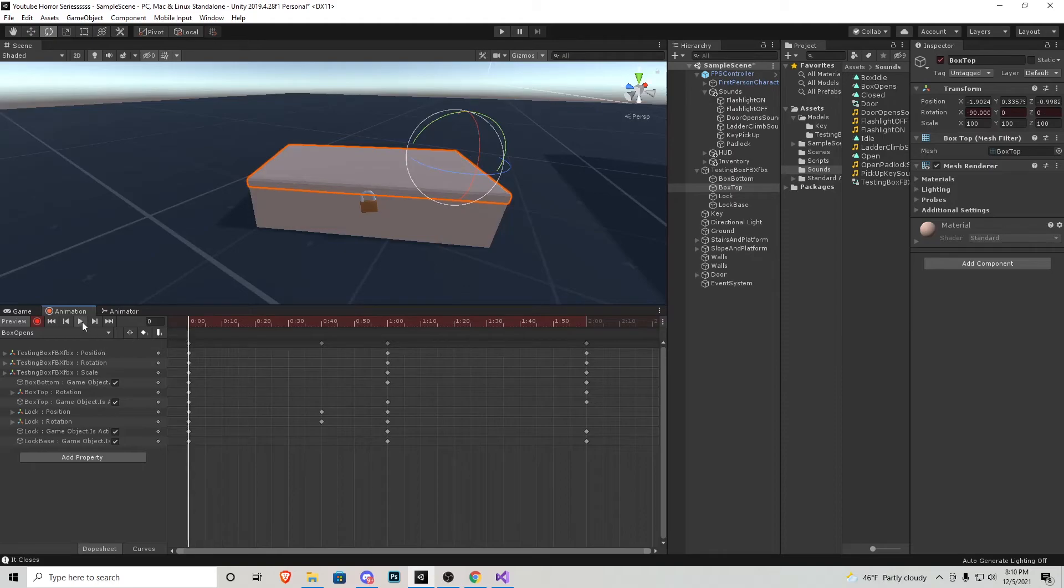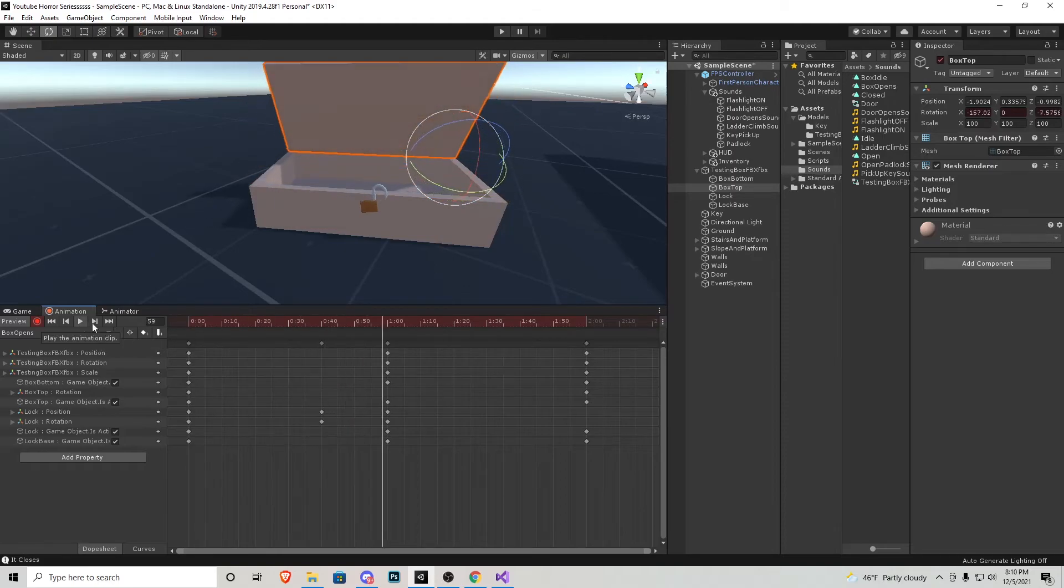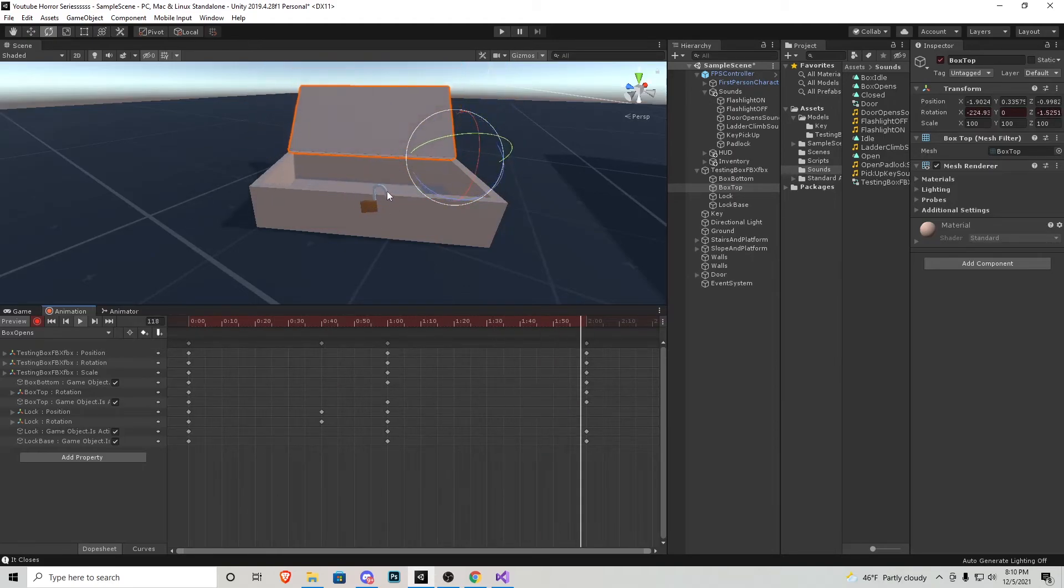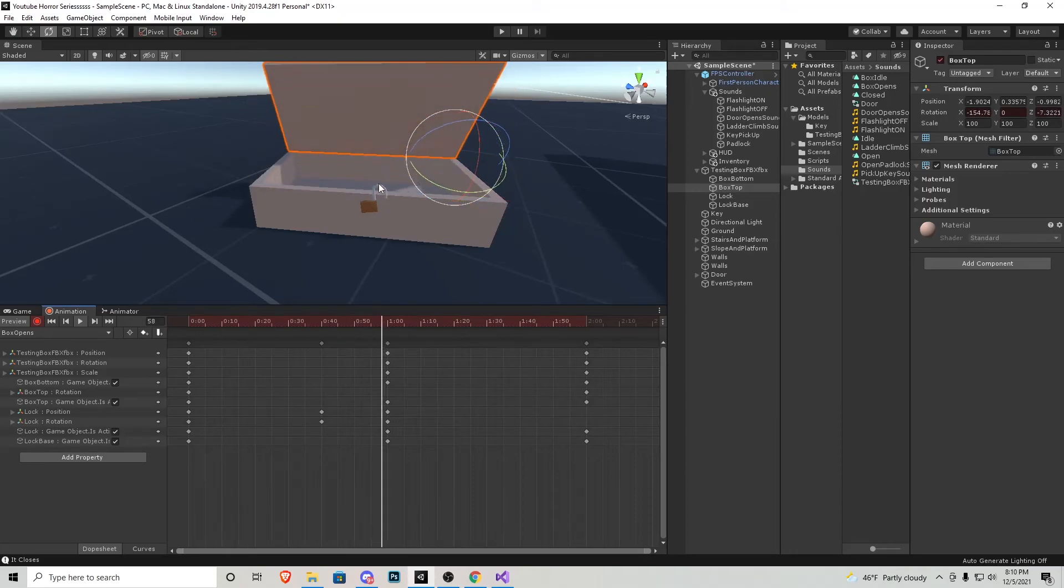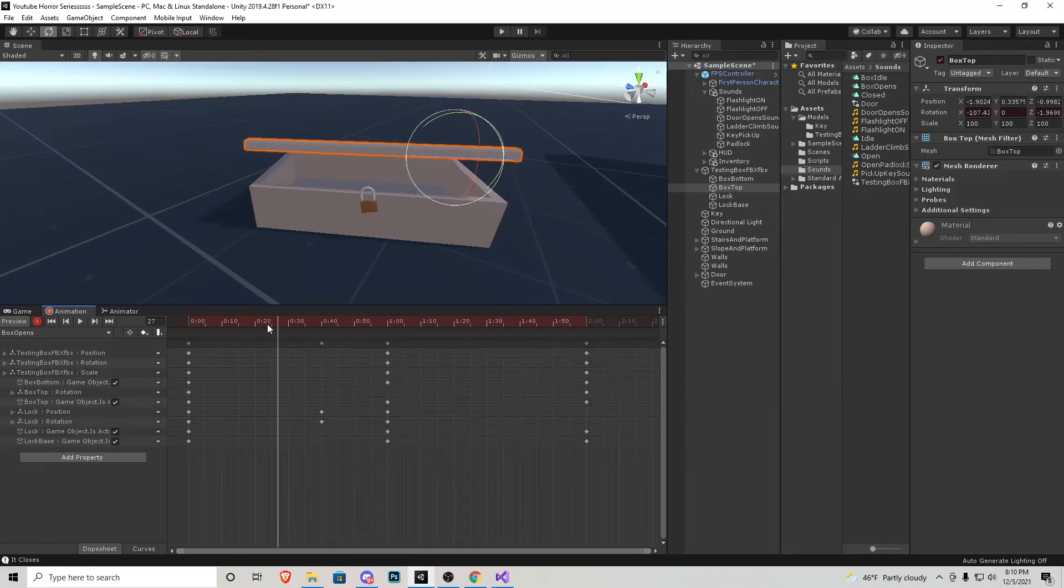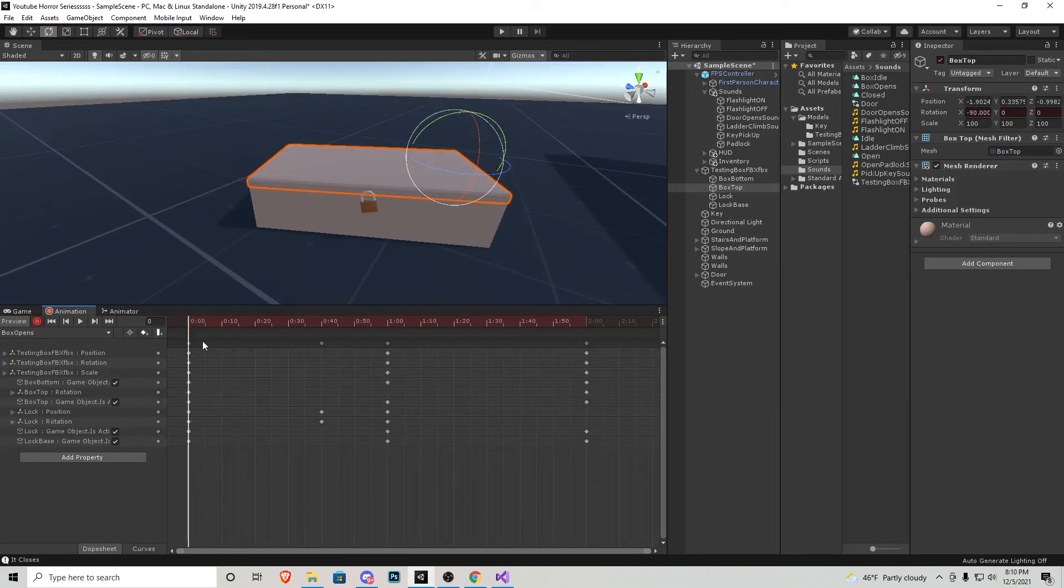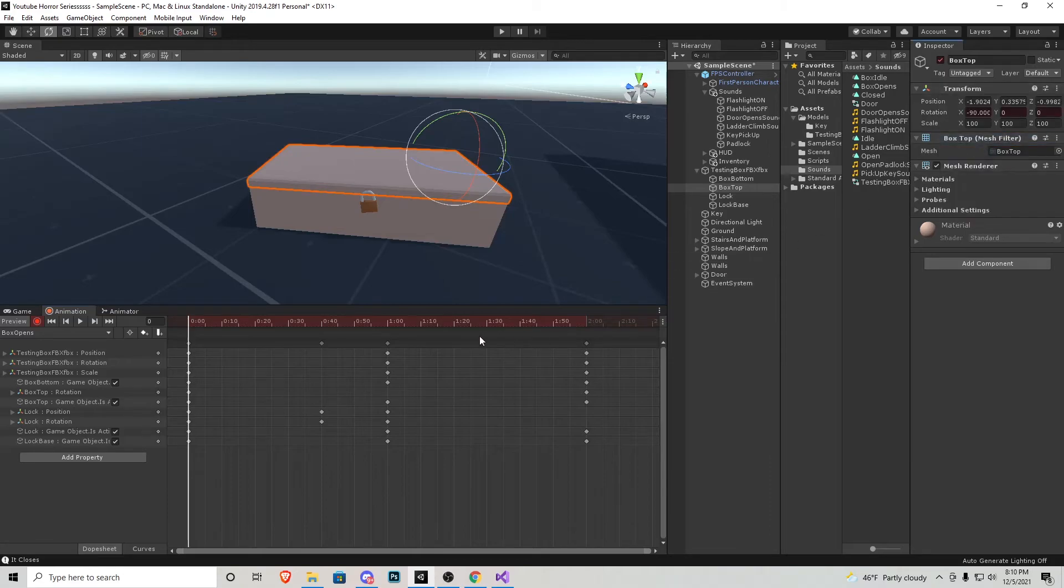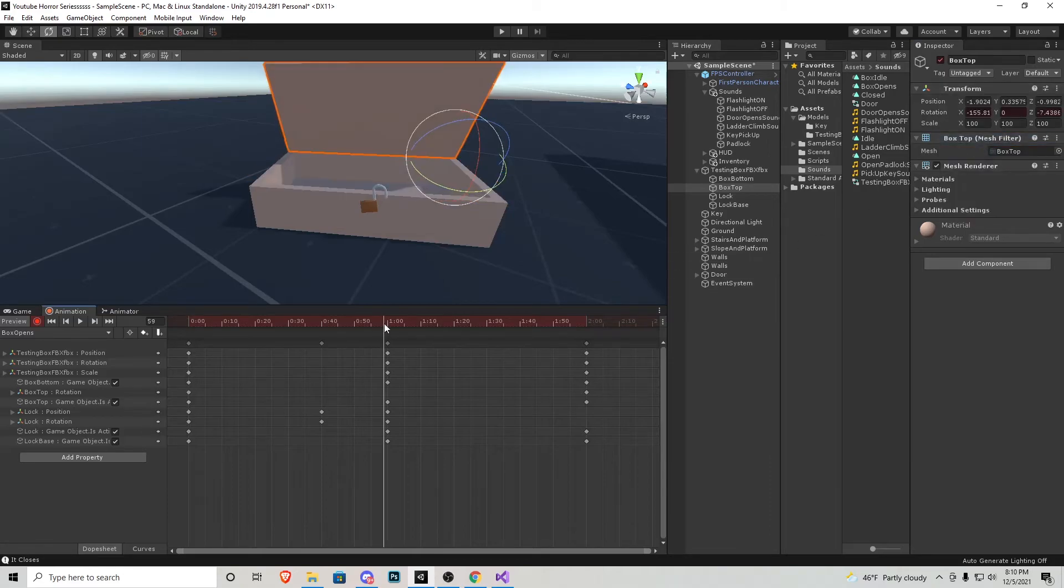Now if we watch our animation, we'll notice that the top of the box actually opens before the lock opens. The way we fix that is let's just scroll all the way to the beginning of the animation. We're going to go over to the box tops transform, click these three dots and press copy component.